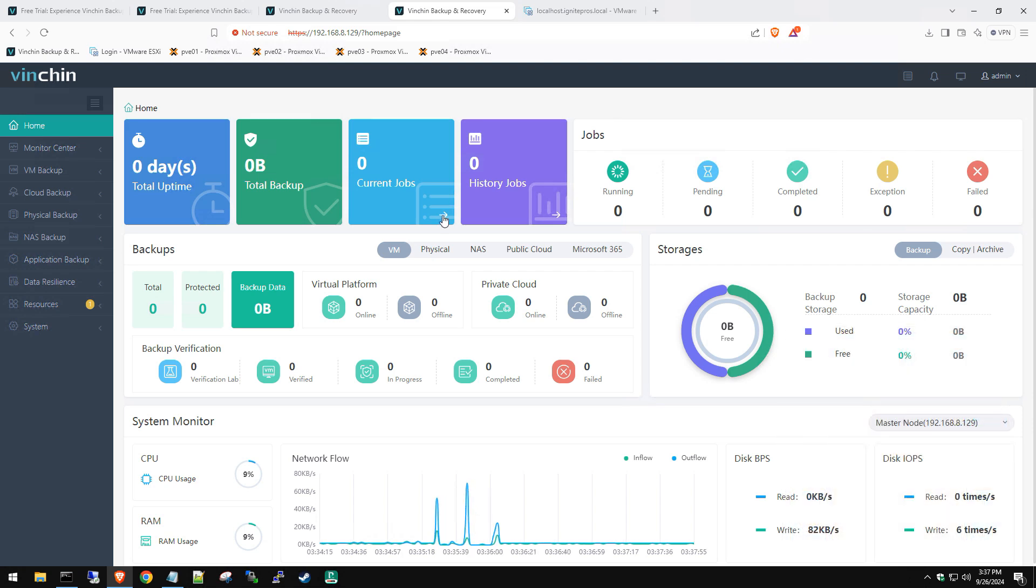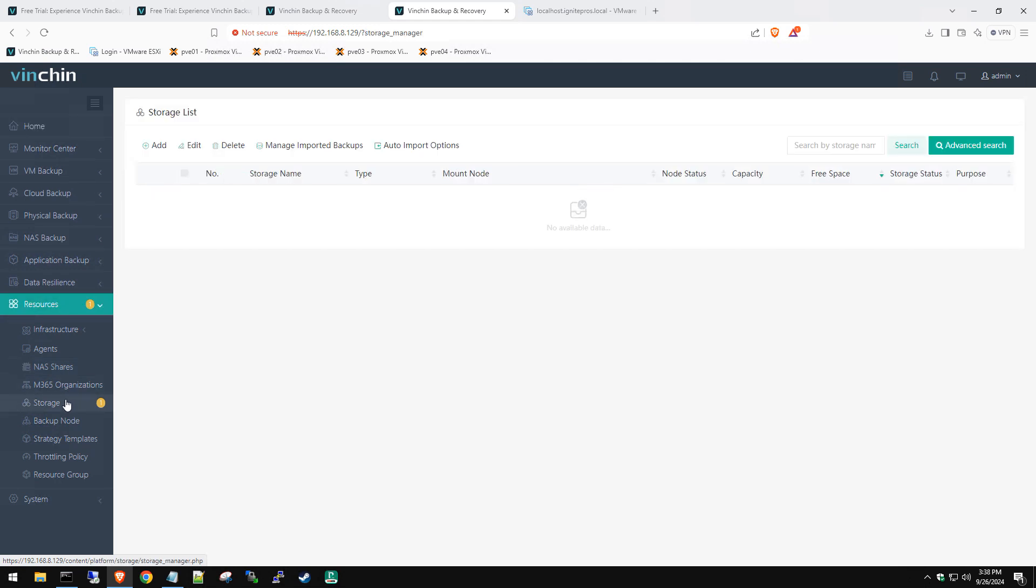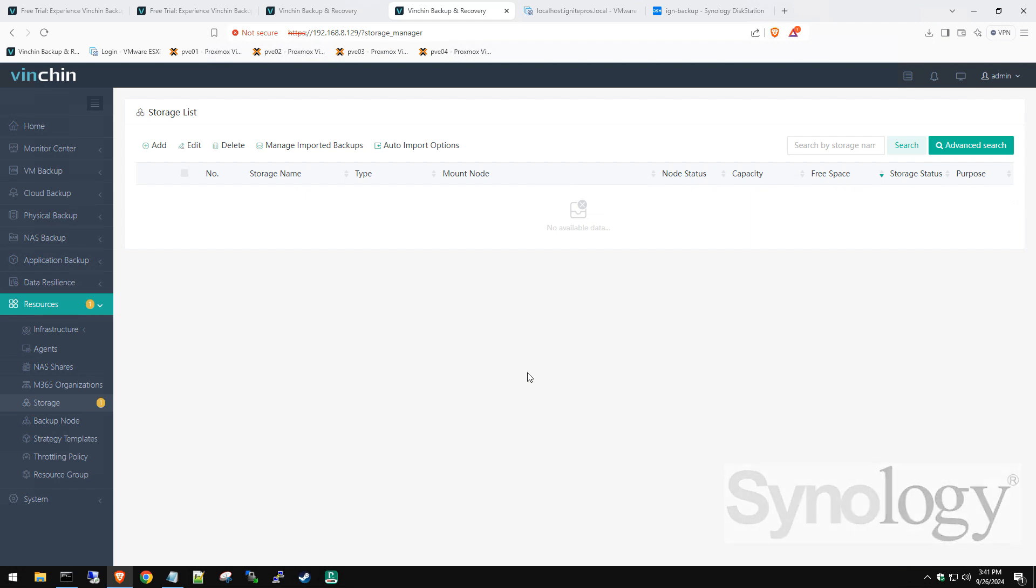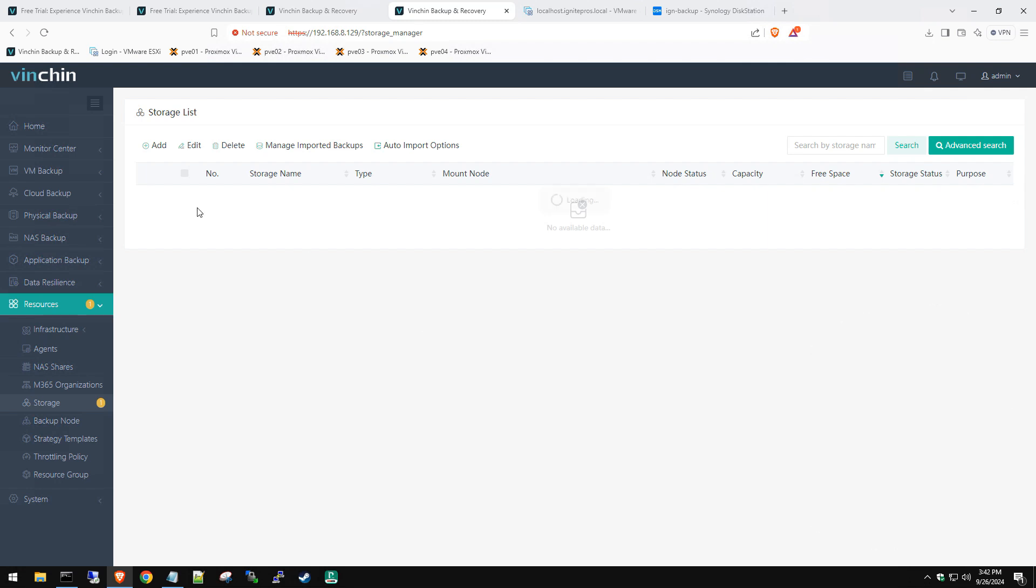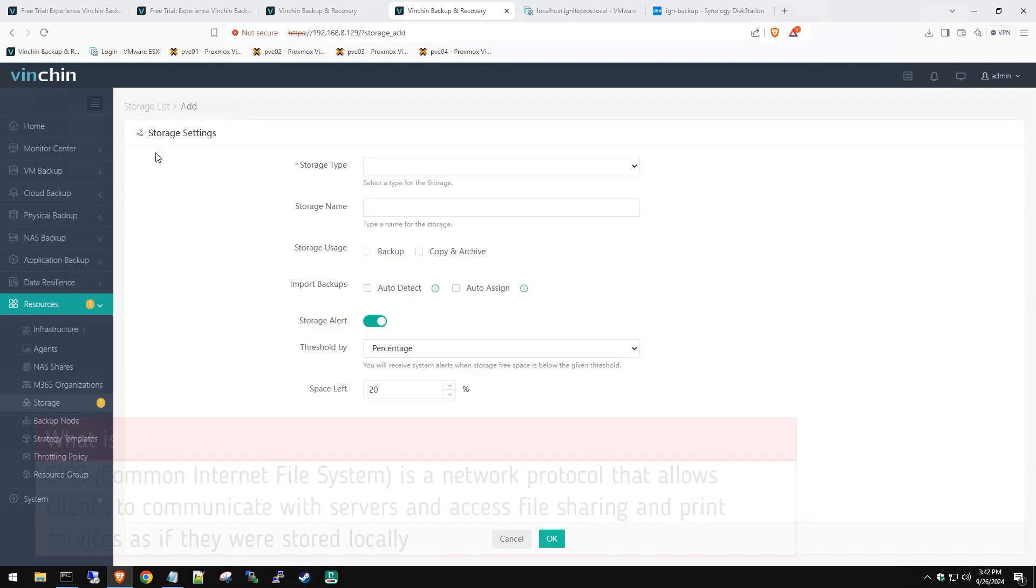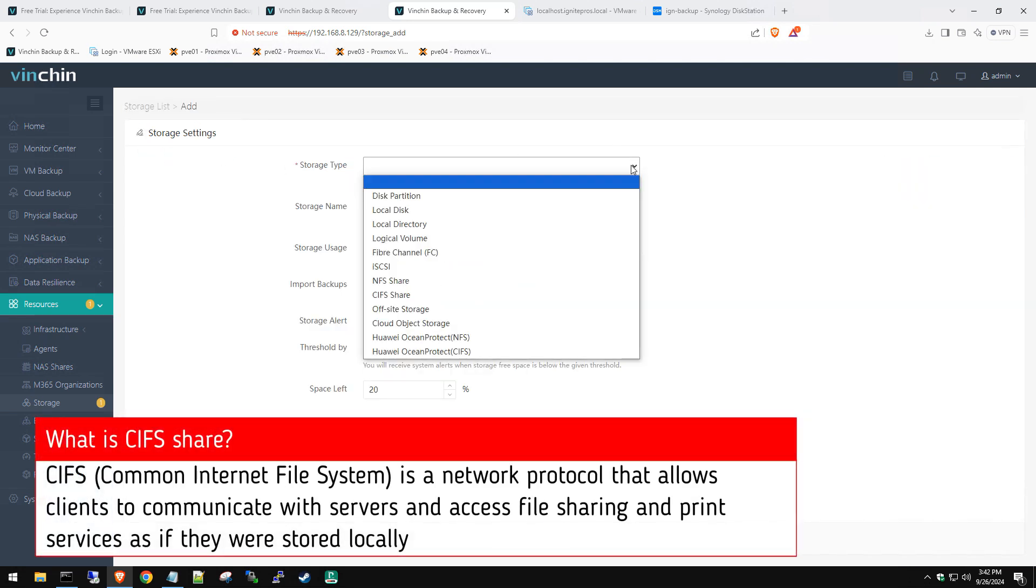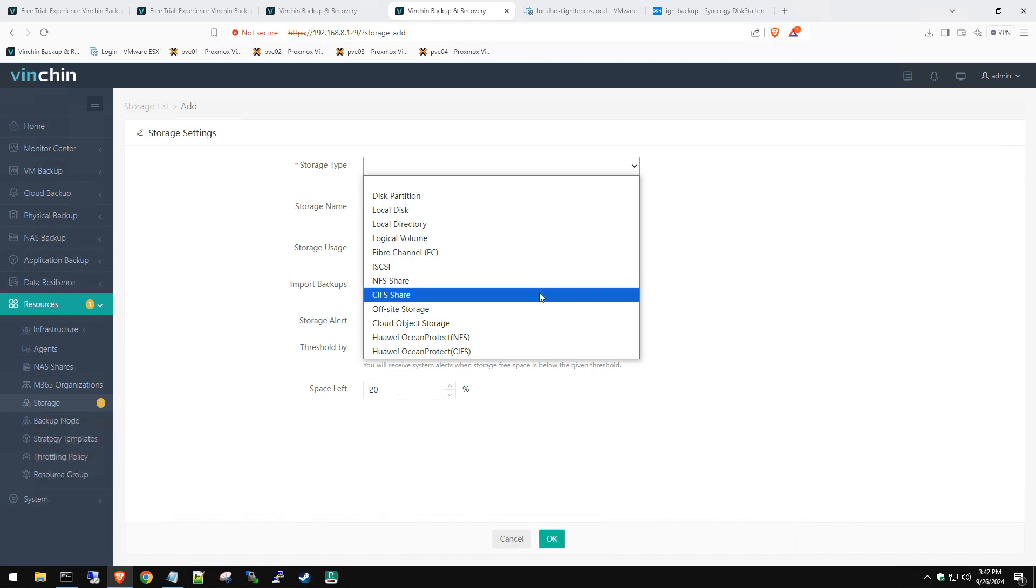The first thing we want to do is go into Resources and we're going to go to Storage. This is where we're going to add our first storage device. Once you get to the storage list area, we're going to add our storage device because first we need somewhere to put our backups, right? We need a storage device, whether that's a NAS, another file server, whatever you might have in place.